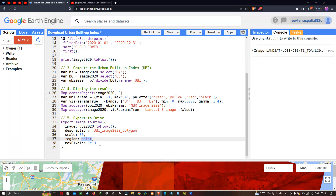To run this code and export the UBI image to our Drive, we click the option called Run Script.